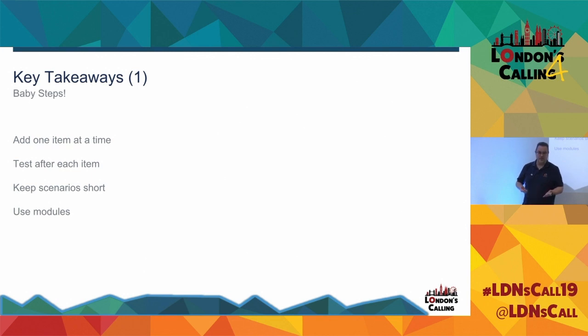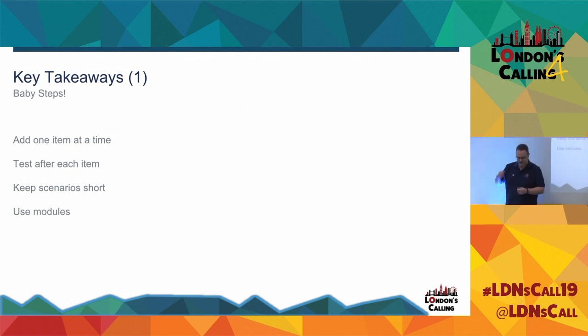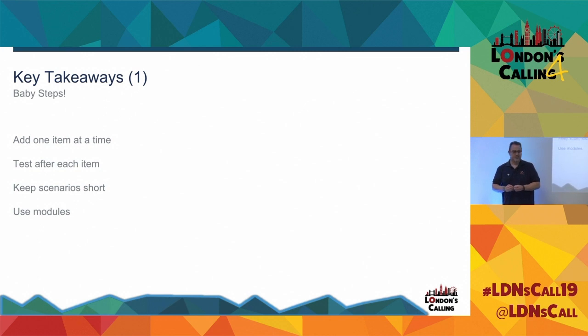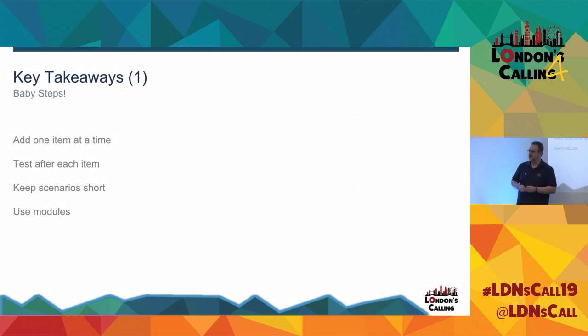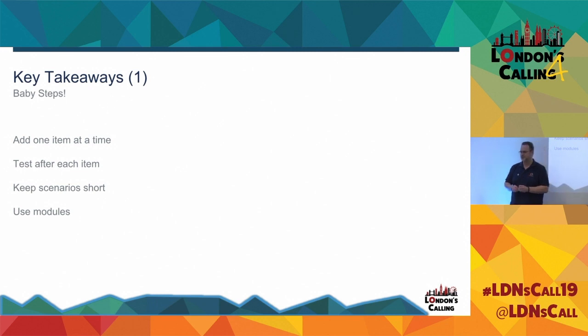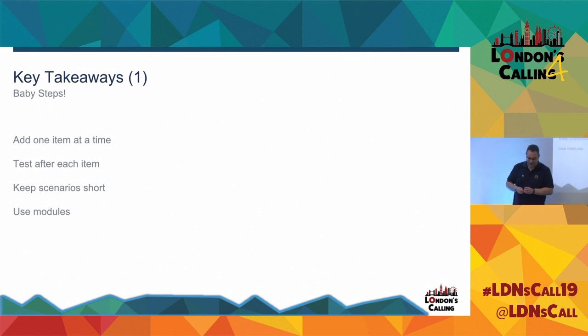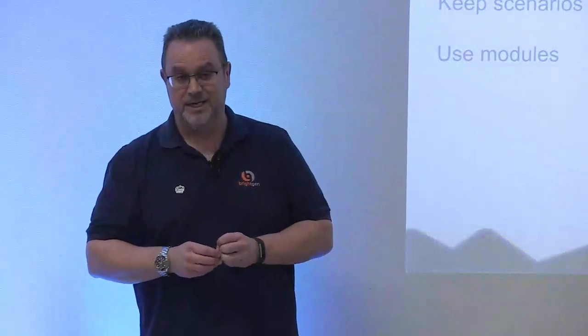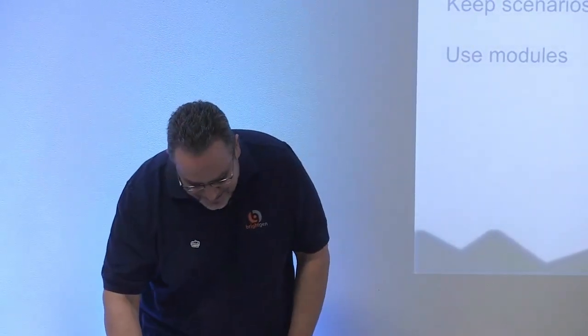And use modules. If you don't use modules, you don't reuse code within JavaScript, you're going to end up with about a million methods called logging to Salesforce, which is what I had. I had five and now I've got one and it's much nicer and I'm much happier, especially when I wanted to redact my password before pushing it to GitHub. Key takeaways too. This is probably the bigger one.